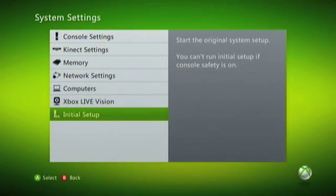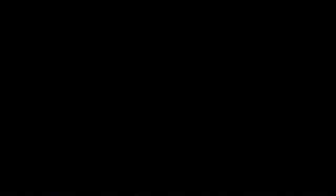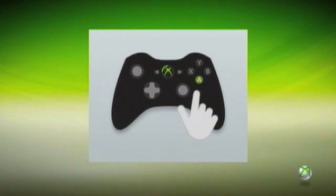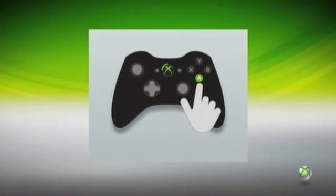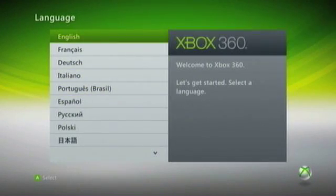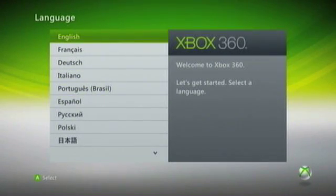Your Xbox 360 will now restart, and you'll be presented with the Initial Setup screen that you first saw when you switched on your Xbox 360 for the first time.